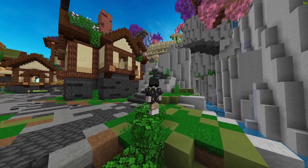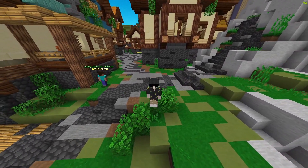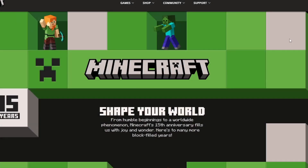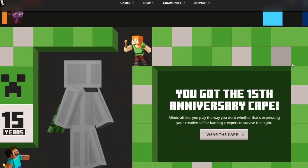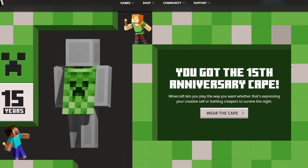And for the last cape, all you have to do is go to this website, which is the second link in the description. Scroll until you find this and click redeem the cape.